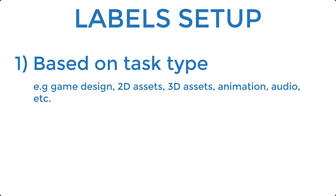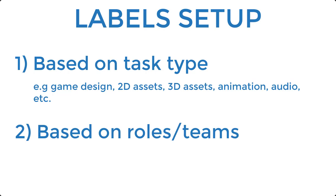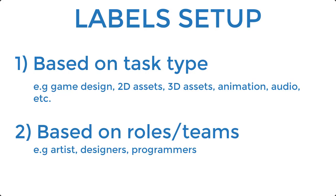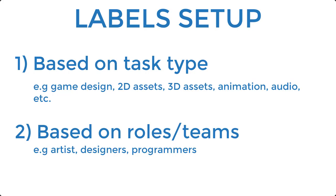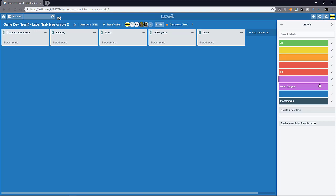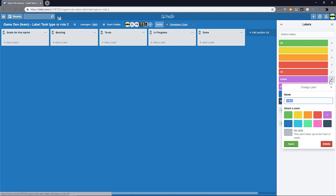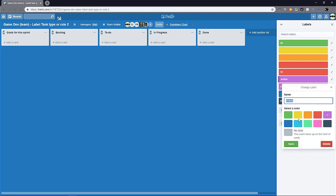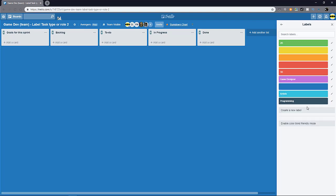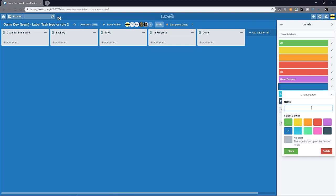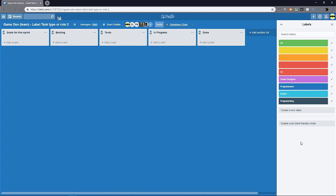The second way is that you can use labels to categorize tasks based on roles. So for example, maybe you have a six-man team and you'll have two artists, two programmers, and maybe two designers. Then in that sense, you'll probably do something like this. And then you'll create another one called maybe artist. Let's change the label color. And then maybe you have another team for programmers. So these are two different examples of how you can divide the labels and organize all your tasks.